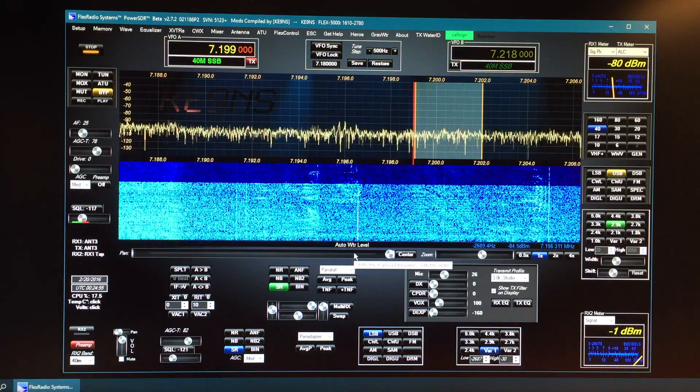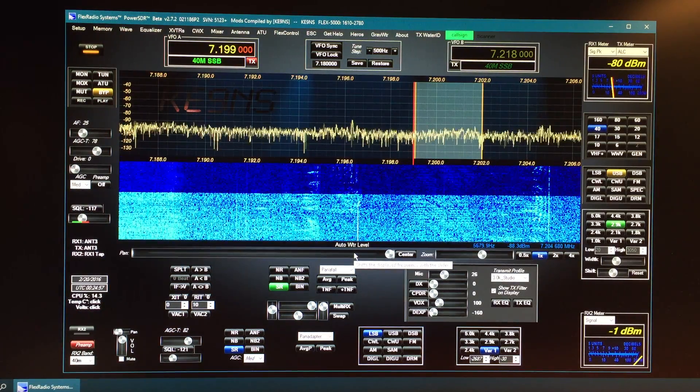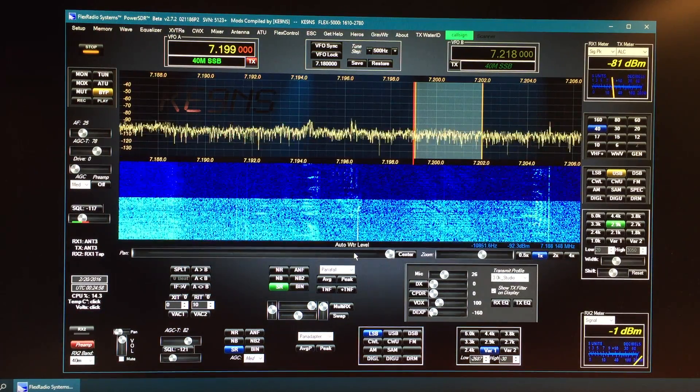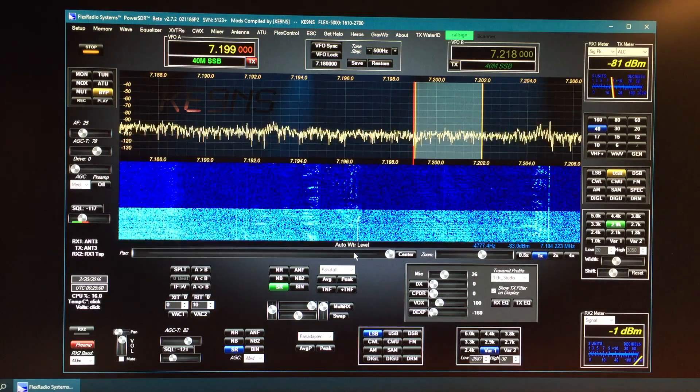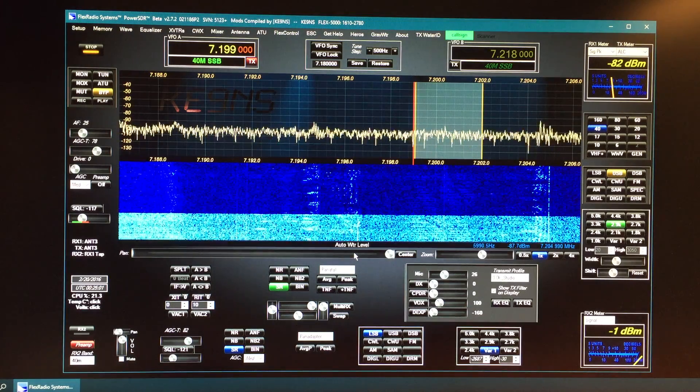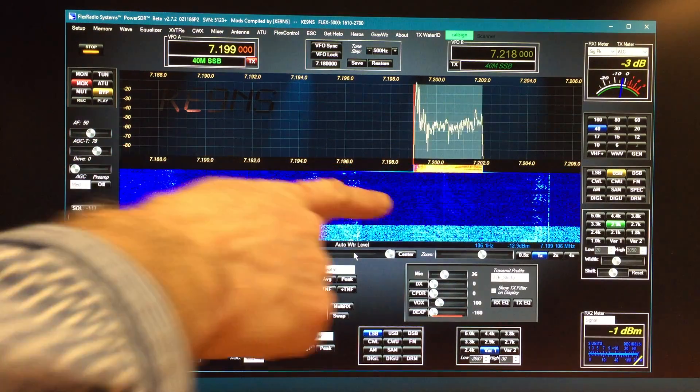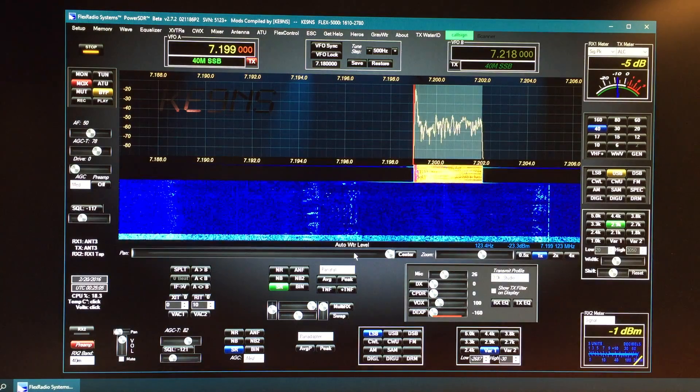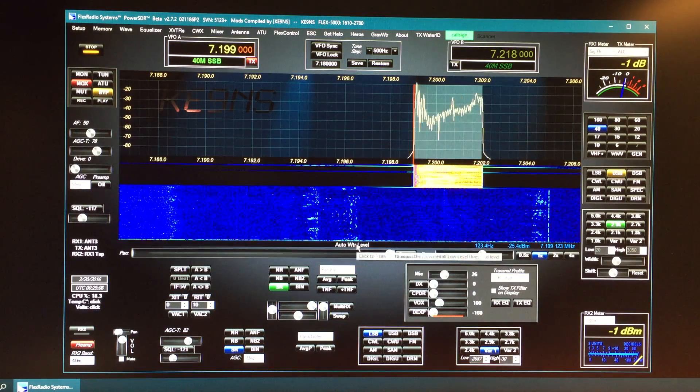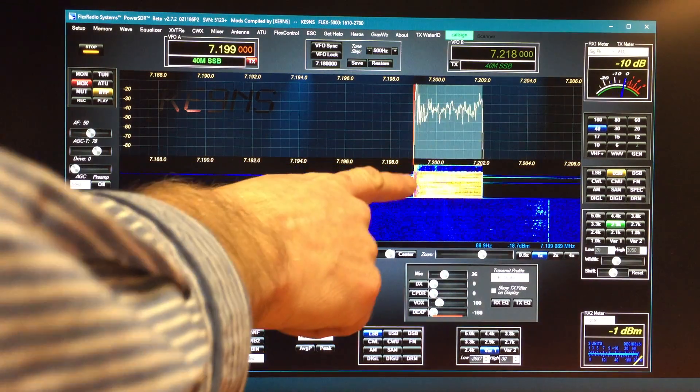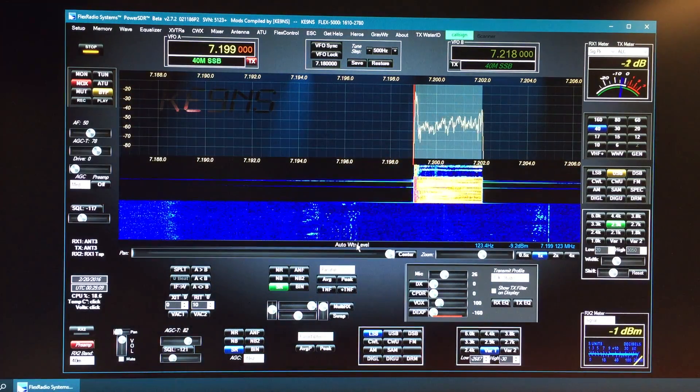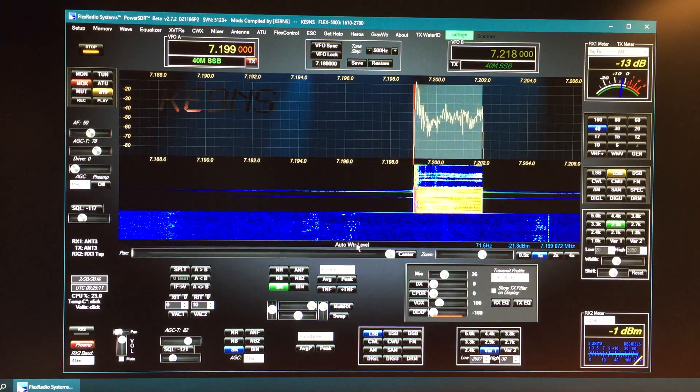If you click that, it'll instantly take the average and put that in and save it. Now you can also do this for transmitting. Key up the radio, and you can see normally it's very hot. If you hit this level, that'll adjust that down so now you can actually kind of see it.